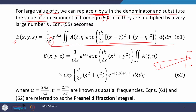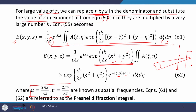On further simplification, equation 61 can be written as equation 62, where the x and y dependent terms are taken outside the integral since x and y are not integration variables. We introduce two new terms u and v: u = 2πx/(λz) and v = 2πy/(λz), known as spatial frequencies, where u is associated with x and v with y. Equations 61 and 62 are referred to as the Fresnel diffraction integrals.